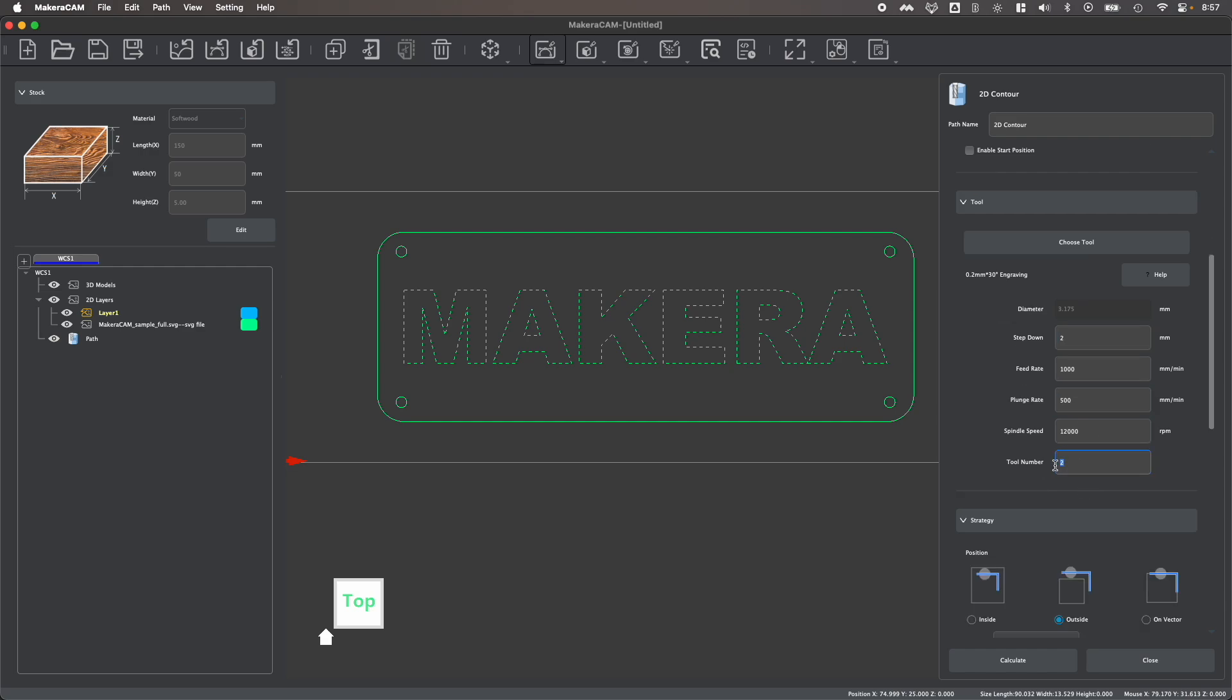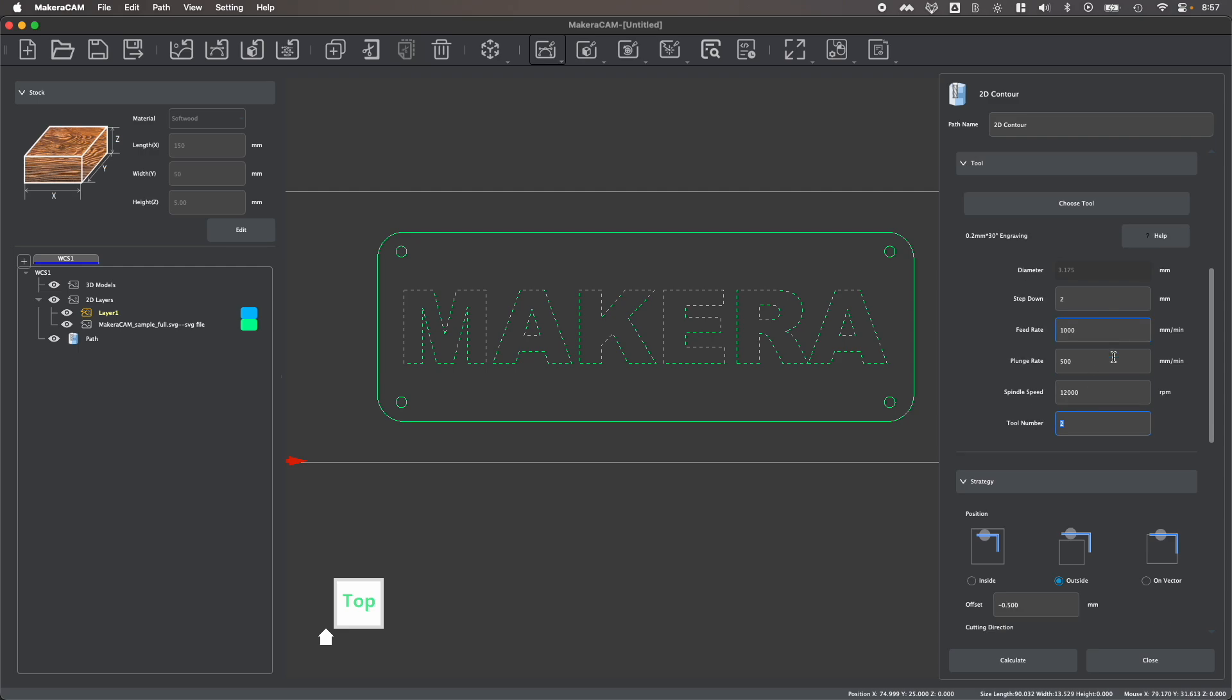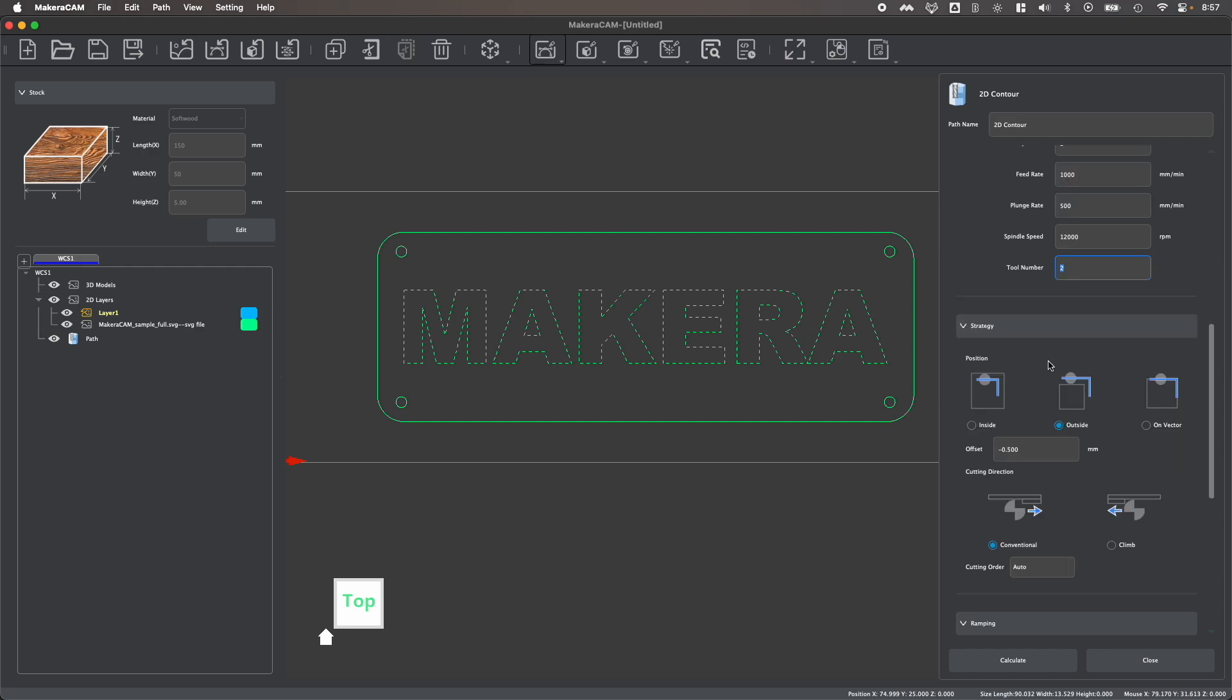You can also reassign your tool if you'd like to. So if you want to set it to be a different tool number within your Carvera's tool changer, or just a different number based on the tools that you're already using for your Carvera or Carvera Air.